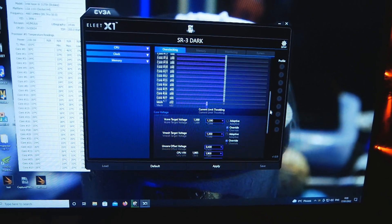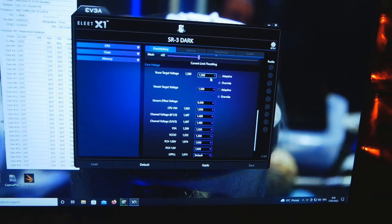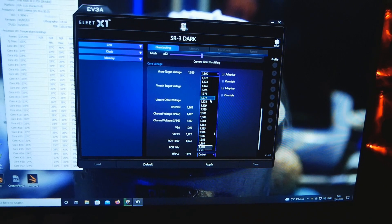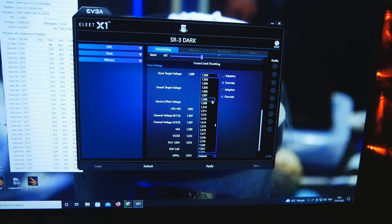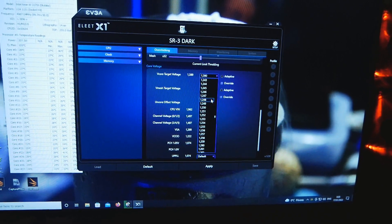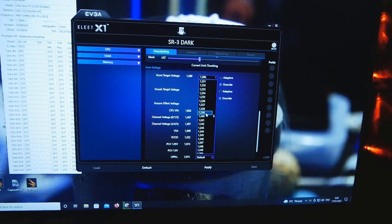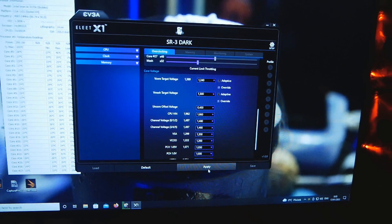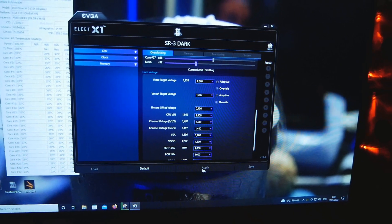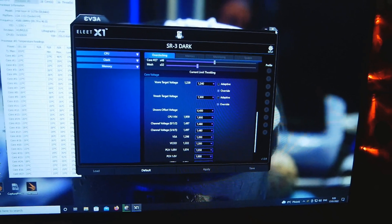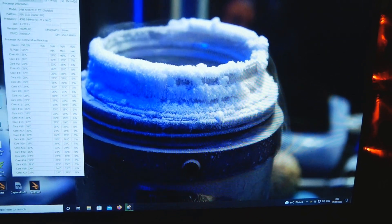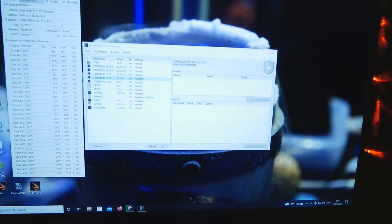4.6 on the CPU, same mesh, and I'm gonna drop the V-core from 1.39 to 1.24.